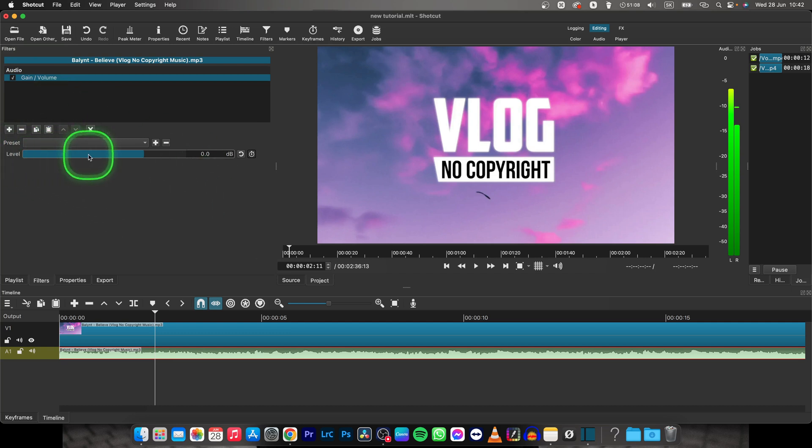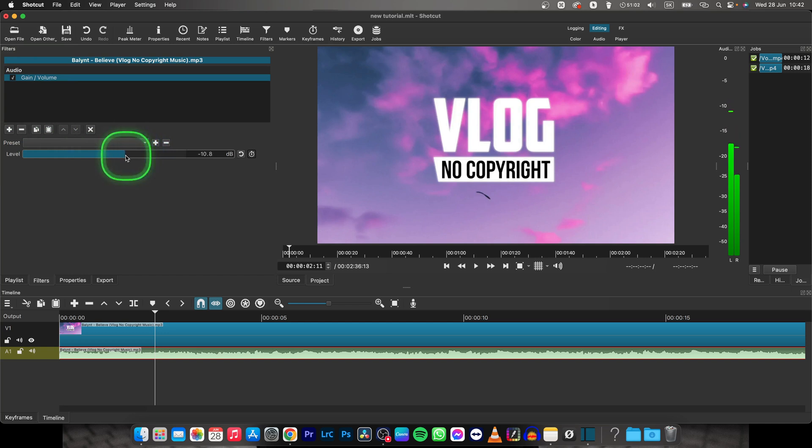Now this is your level slider and when you're dragging it left, you are decreasing, basically reducing volume, and when you are dragging it right, you are increasing the volume.